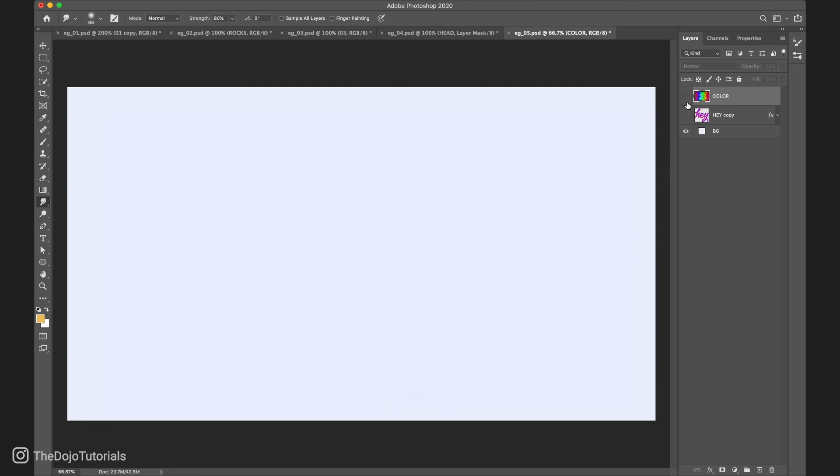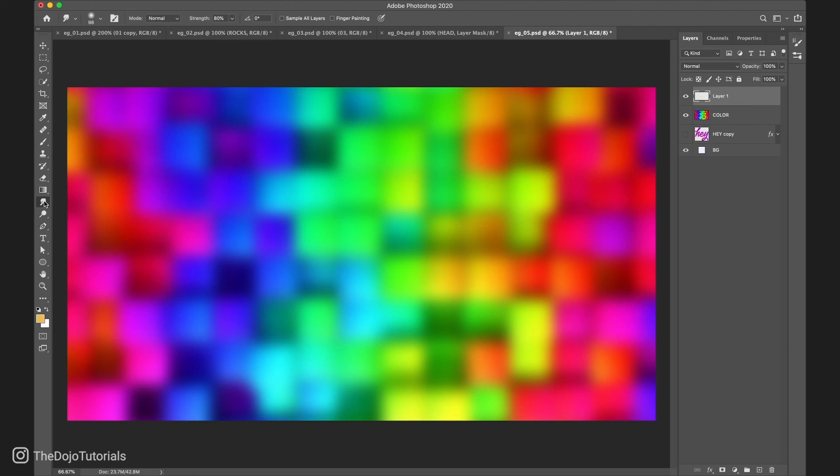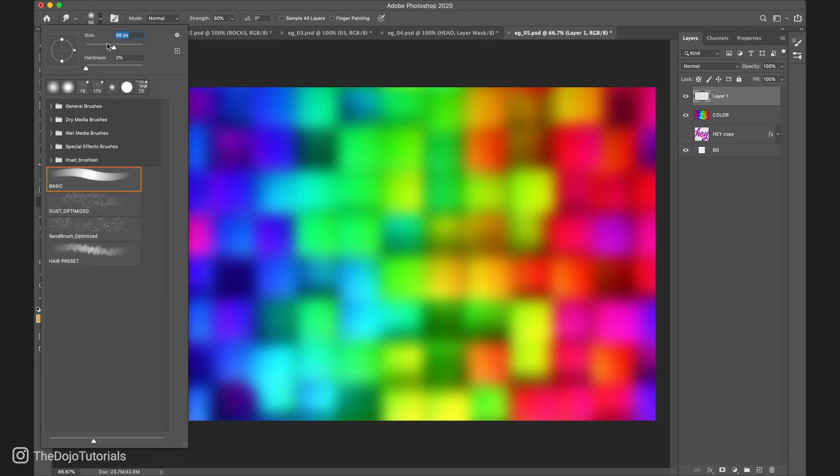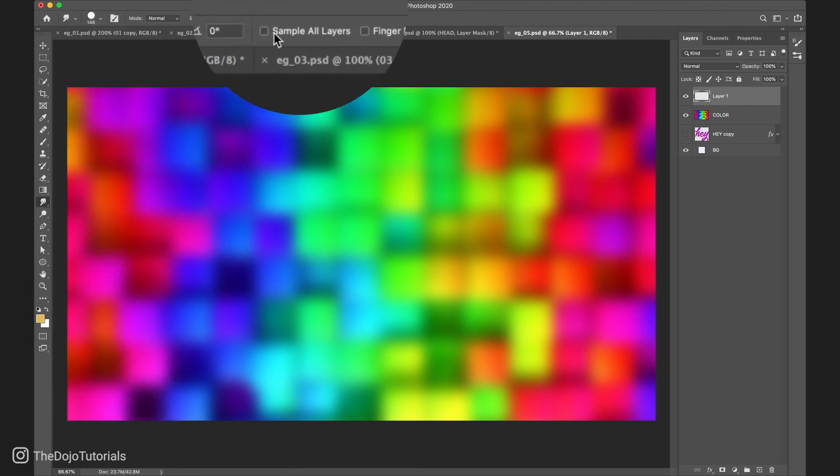Let's start with this colorful image here. I'll leave the link to this image in the description below. Now let's create a new layer on top. Select the smudge tool. And now there are some settings we need to change. Let's select a round brush with 100% hardness. Set the strength to 100% and check sample all layers.